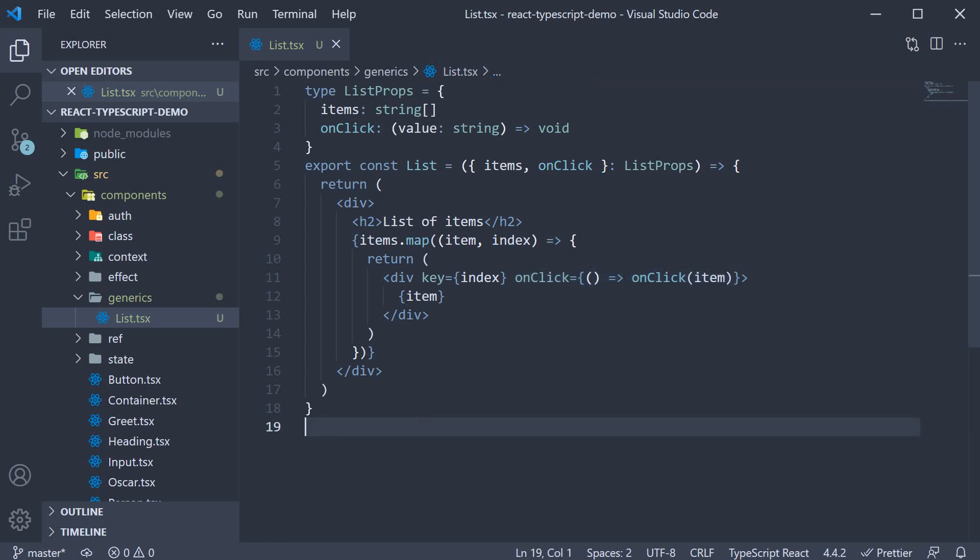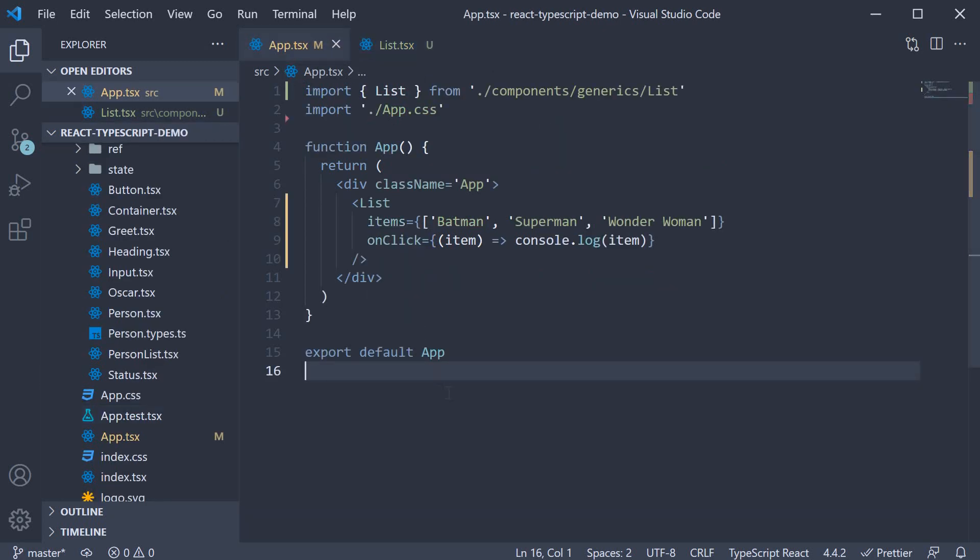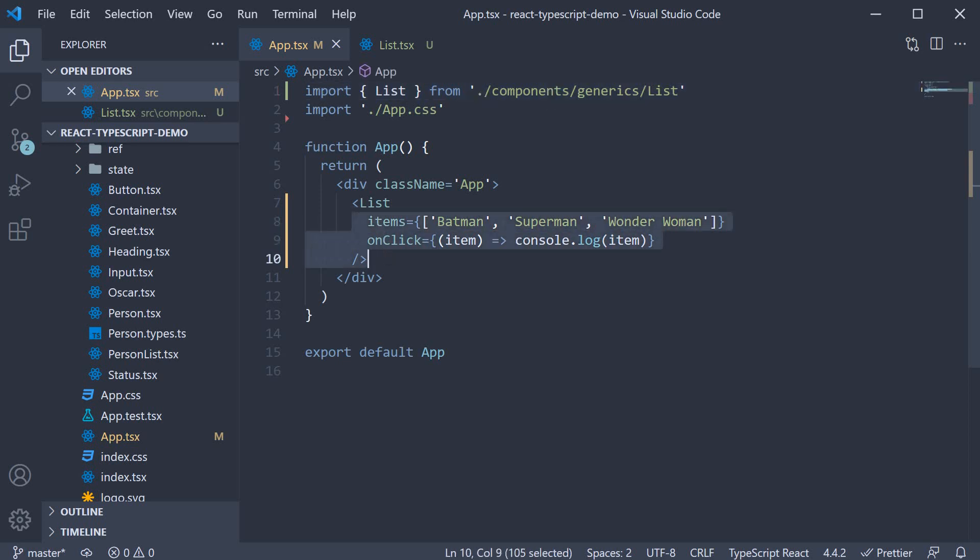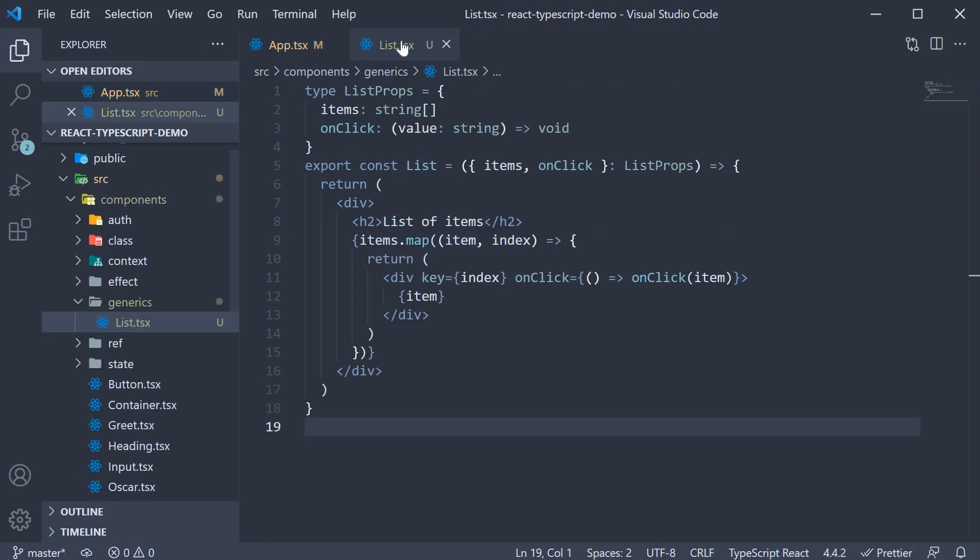we also call the onclick prop passing in the item string. Might not be a practical list component, but for now, it serves the purpose. In app.tsx, I have imported the list component and invoked it. Items array is an array of three strings and onclick prop is a simple function, which logs the clicked item to the console. We have no typescript errors and everything is fine.